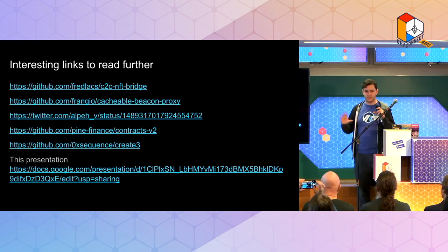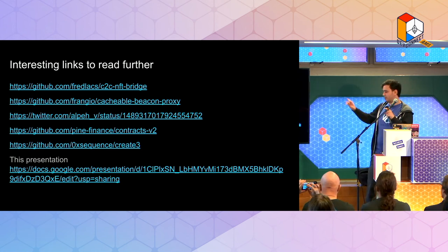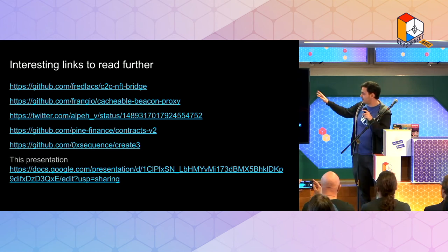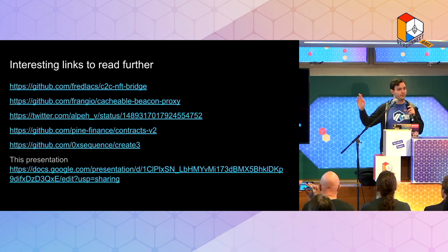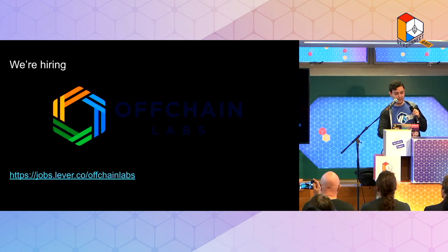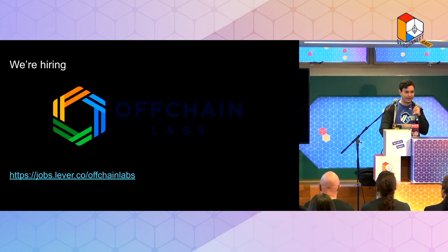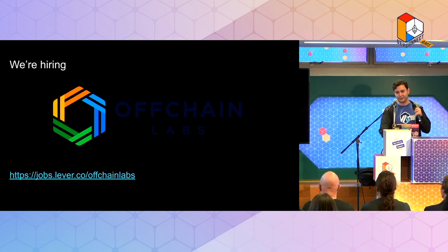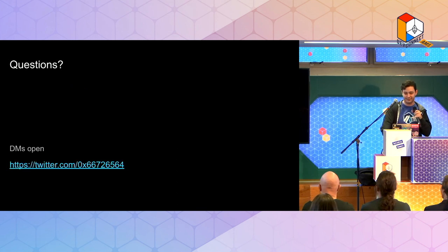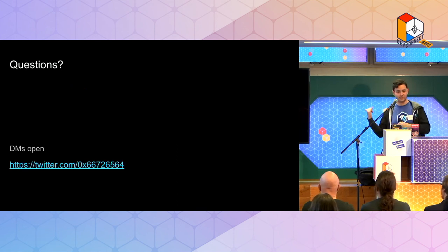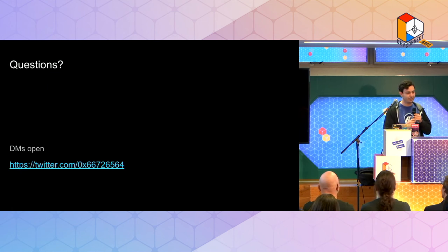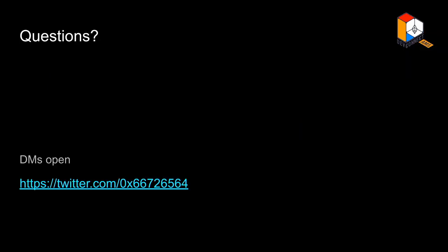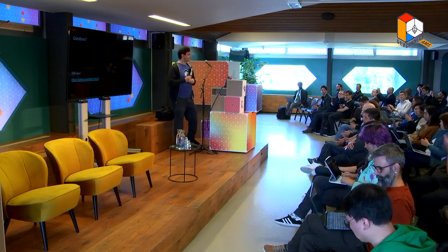And also, yeah, since there were time constraints, I also put a couple different links here of different stuff people have done with create twos. If anyone wants to read more. And yeah, Shil, we're hiring. If you want to join and work on cool stuff. And yeah, this is my Twitter. Anyone can DM, talk about this. I'll also be around. And yeah, I guess I'm a bit over time. Yeah. Yeah. Thank you.